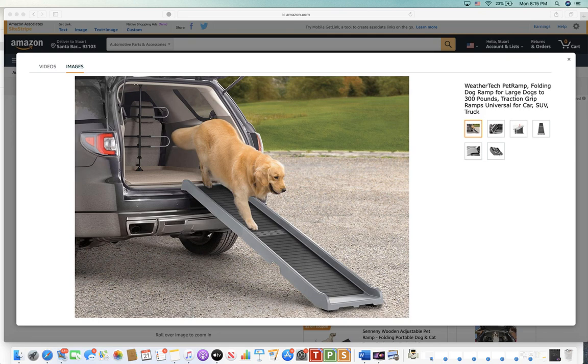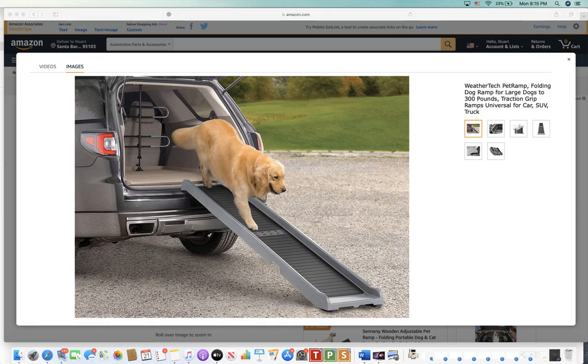The reason why I decided to do this is I have a basset hound and as you know they're pretty heavy dogs but they also have a very long back. So it's really hard for him and dangerous for him to jump out of the back seat from that elevated position and just land on his front paws and bend his back in the way it should not bend.